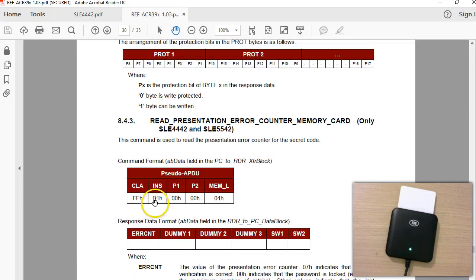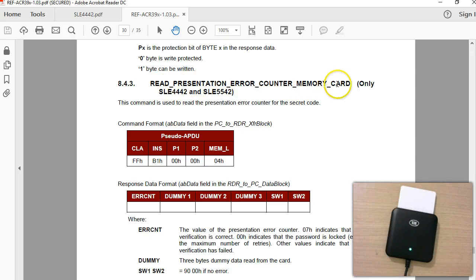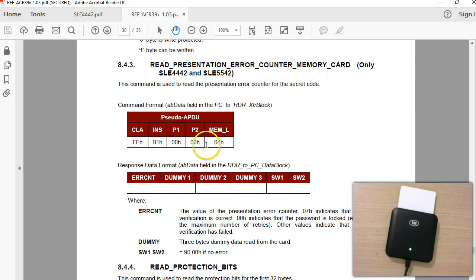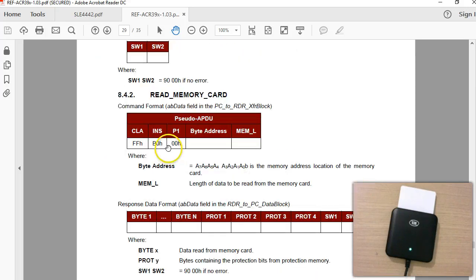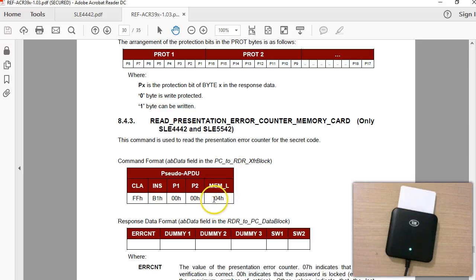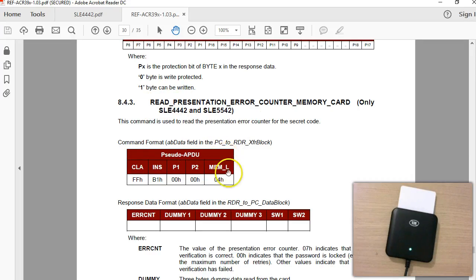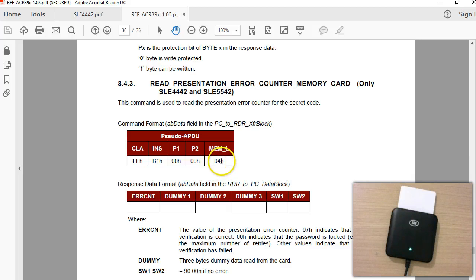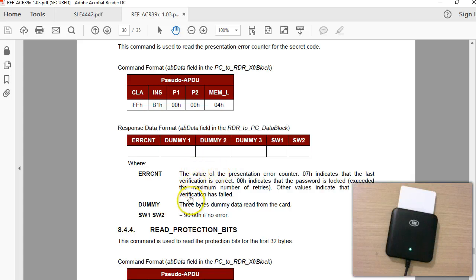Next is the Read Presentation Error Counter Memory command. The command is B1 — so you have B0 and B1. You have to specify the length. It looks a bit misleading here, but this is reading the entire security memory. The command structure specifies the length — no additional data bytes, just the length. This command requests four bytes, so it reads the entire security memory.